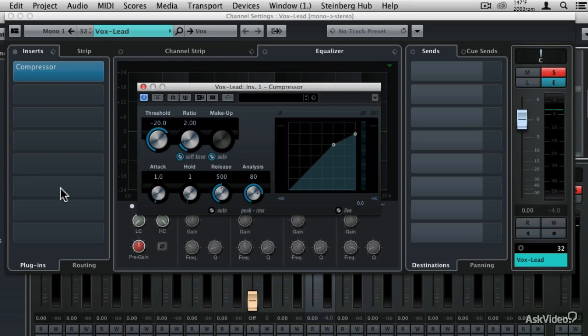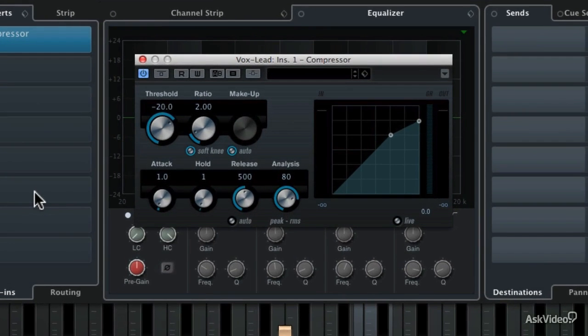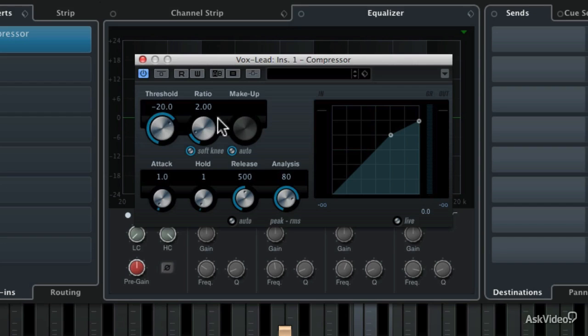Now this compressor doesn't have an input and an output control. Instead, we're looking at some of the traditional controls that you'll find on a compressor, including threshold, ratio, and makeup gain. These are the most important controls to understand on a compressor.